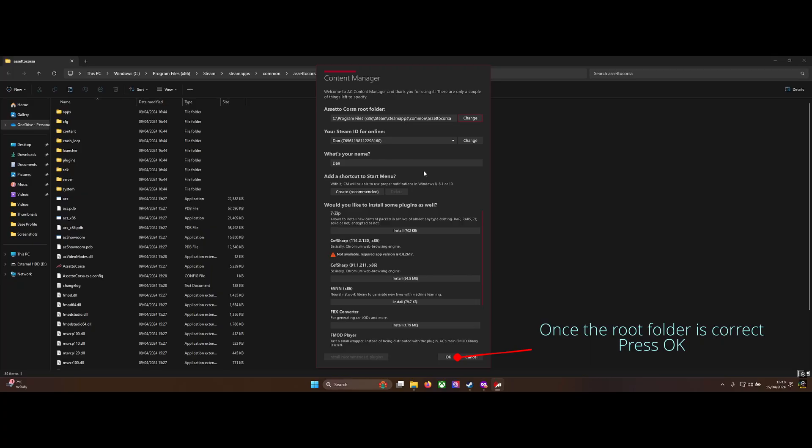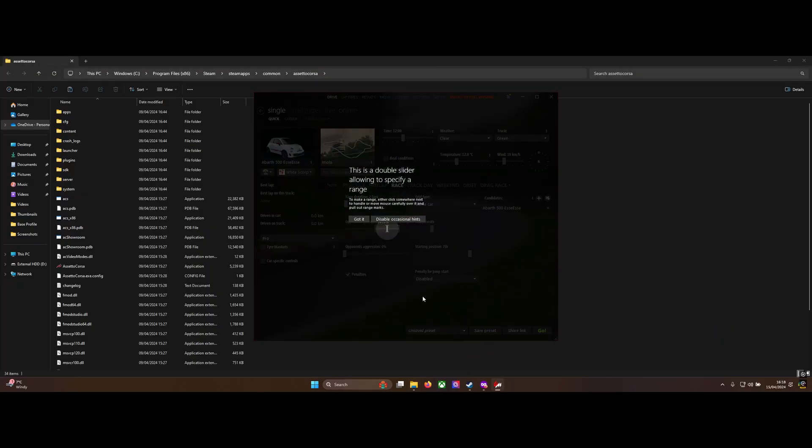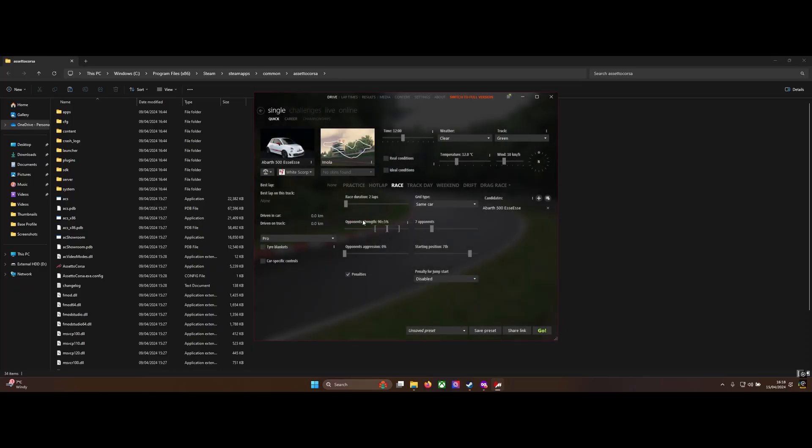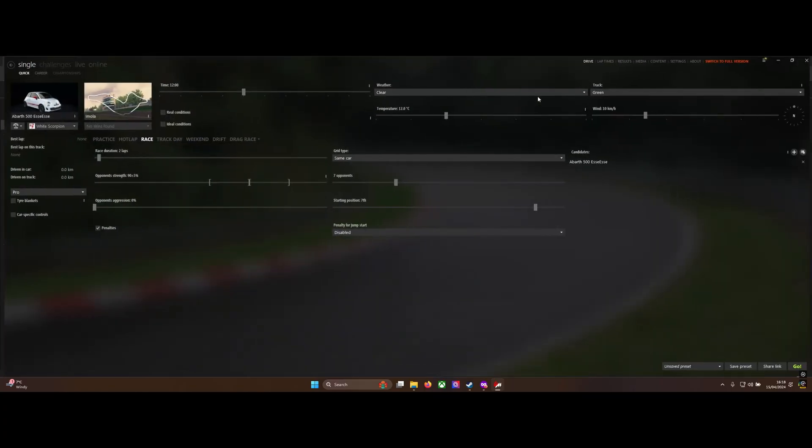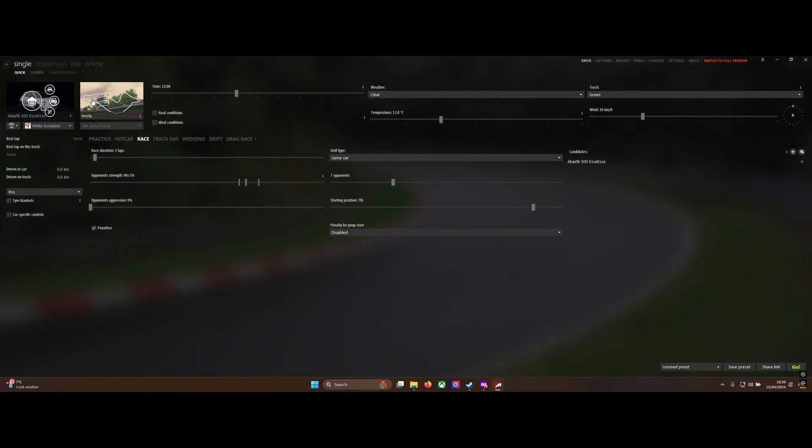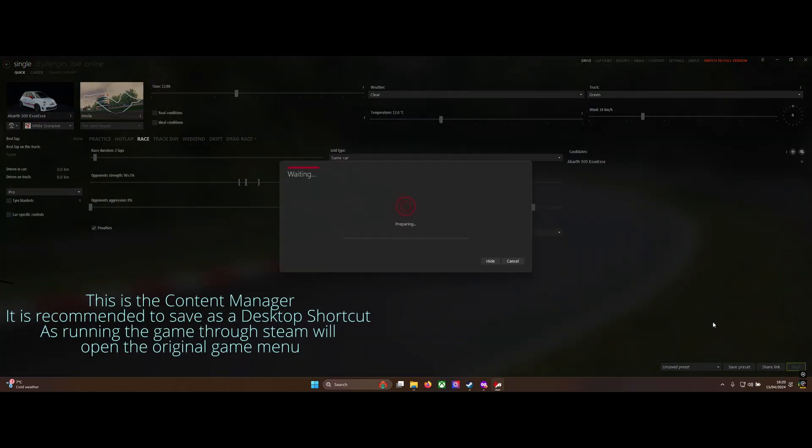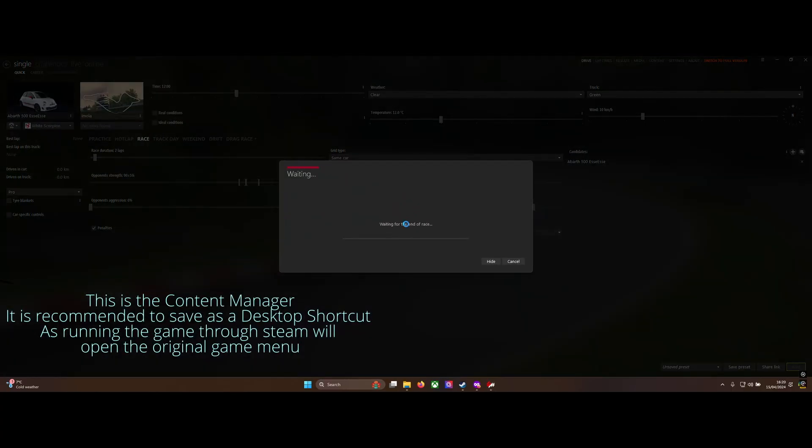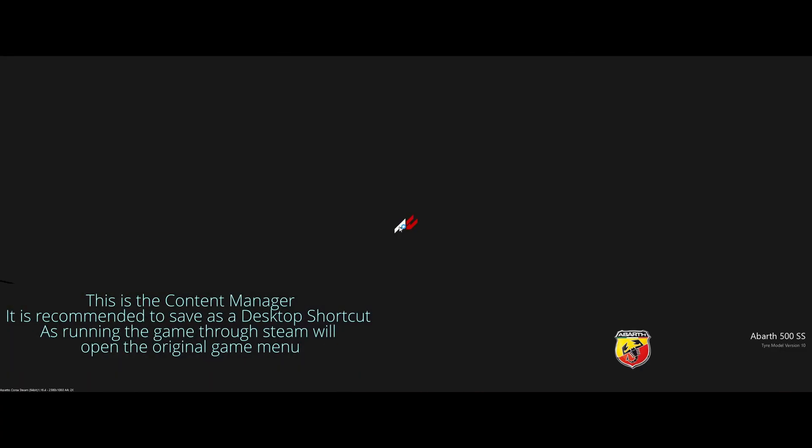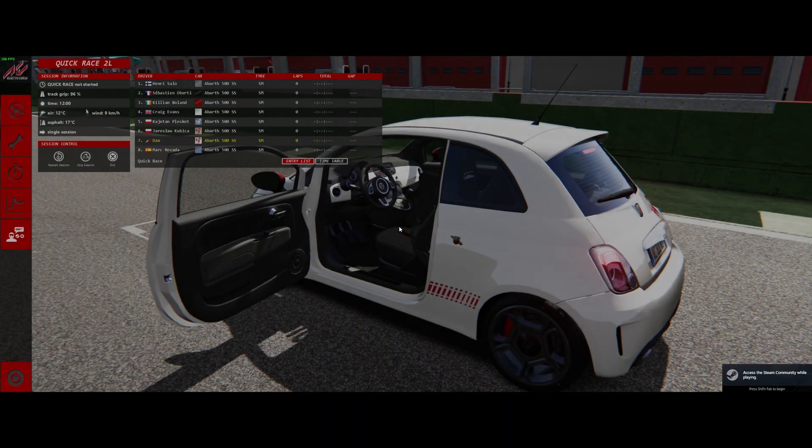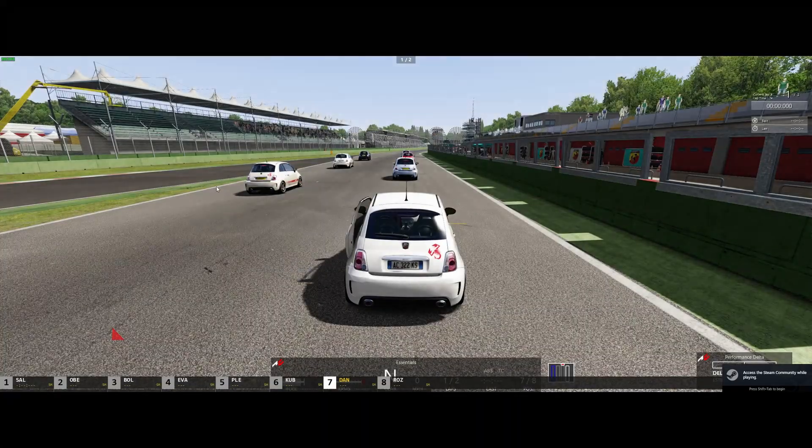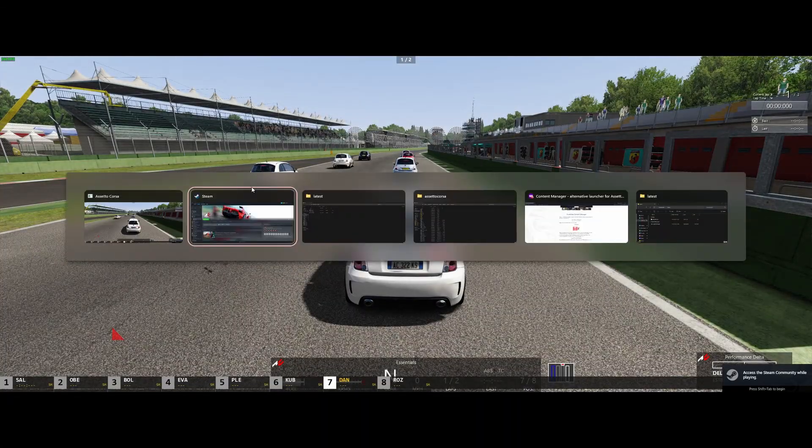Once that's done, hit OK. That's it, Content Manager is now installed. I would recommend saving it as a desktop shortcut and opening the game through the shortcut, because if you run it through Steam, it opens the old menu. If you're in the Content Manager, Steam won't recognize the game is running, but once you actually load into a track and start driving, it will consider the game running.